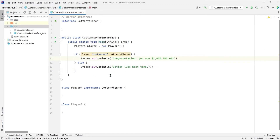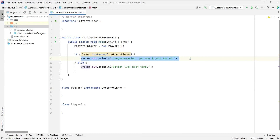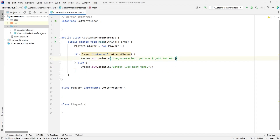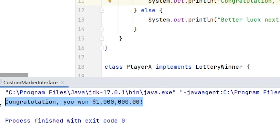Let's walk through what's going on here. This main method creates an instance of the Player A class, then we're checking to see if this player object is an instance of the Lottery Winner interface. Since Player A implements Lottery Winner, it is therefore an instance of that interface, so this will return true and we will print the congratulations message. What we're doing here is giving Player A a special privilege because they have won a million dollars. Let's go ahead and run this — and we get 'Congratulations, you won a million dollars.'